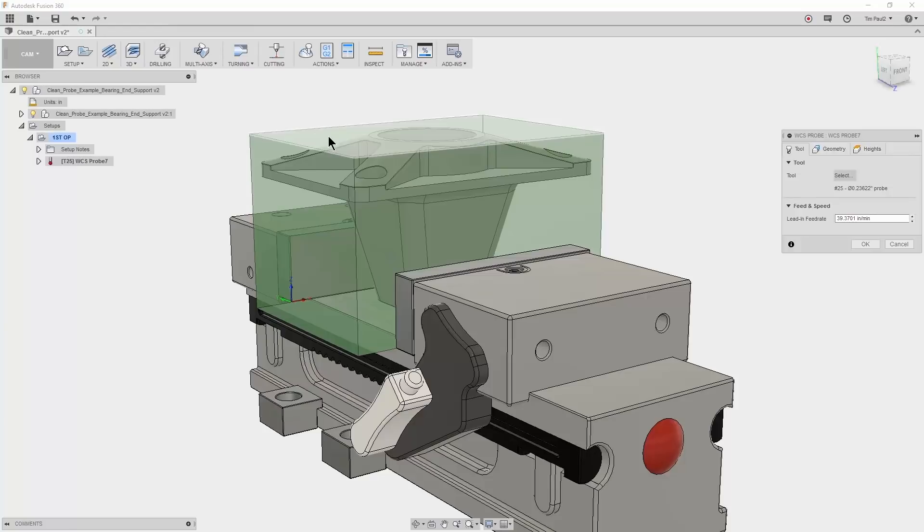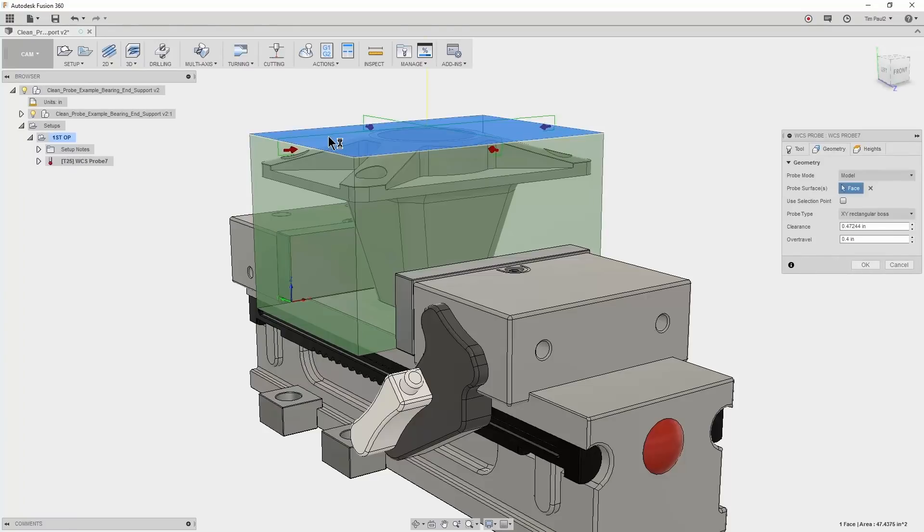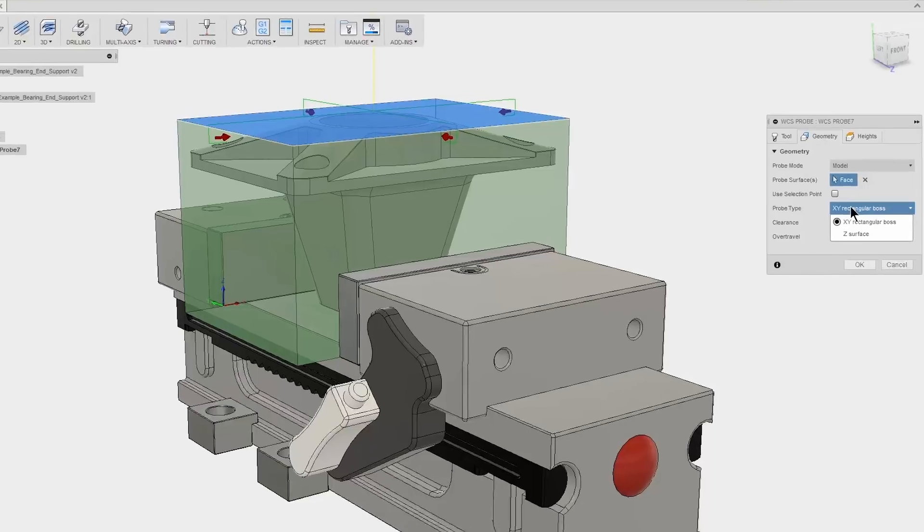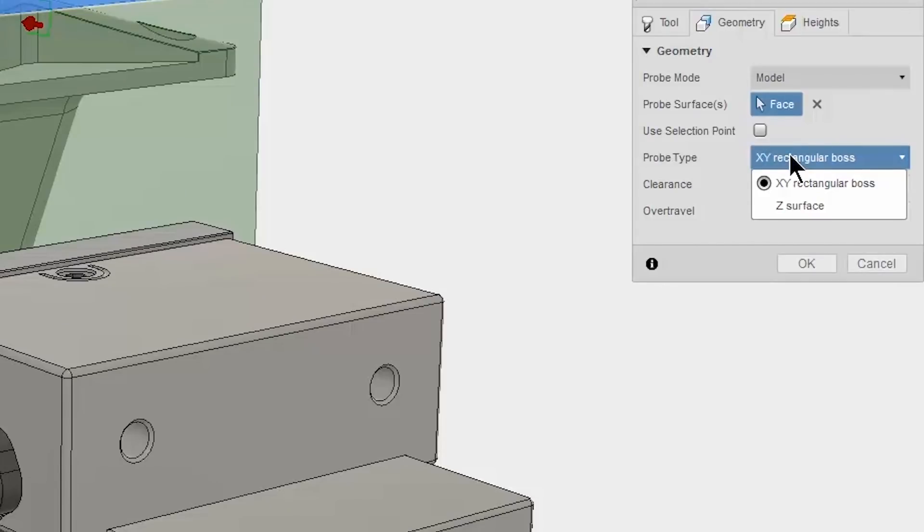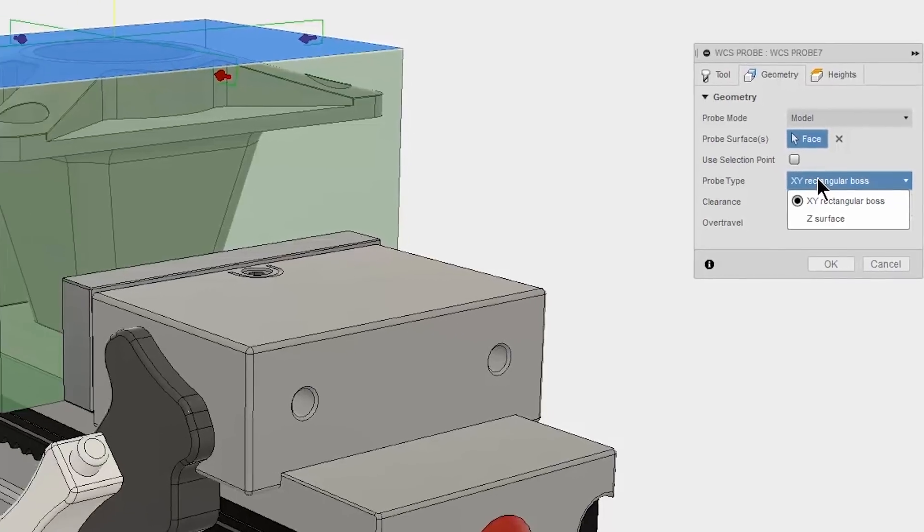Then all we have to do is select the top surface of our stock and you can see that an XY rectangular boss was automatically selected for the probe type. If you go to the geometry tab, you can expand the probe type drop down to see what options you have for the geometry selected. In this case, I want to stay with the auto selected XY boss.